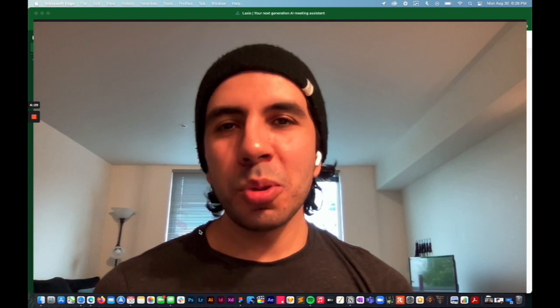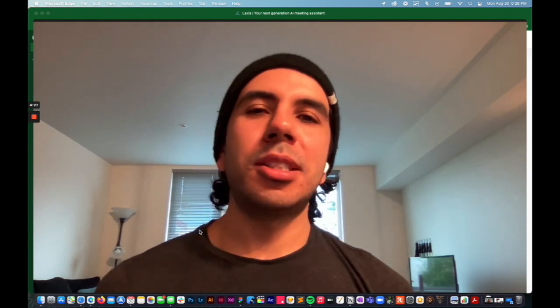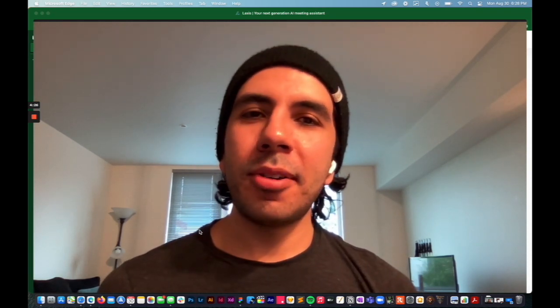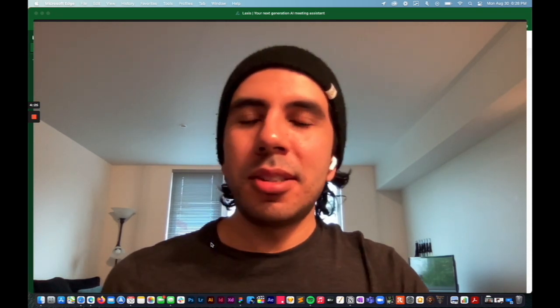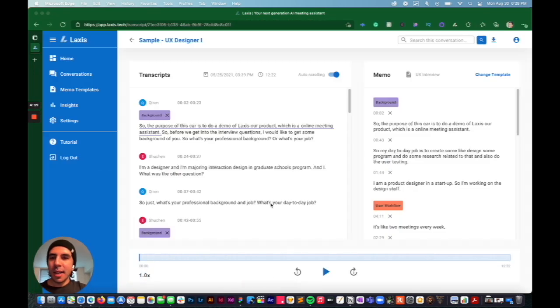I found a new tool called Laxus that kind of just automates that for you. It just saves me a ton of time. So this is Laxus right here.